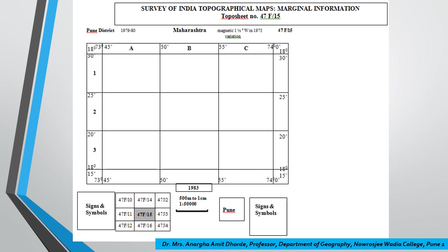For your assignment on marginal information, you will write about marginal information from the PDF provided, and on blank paper you will draw the skeletal format. Two reference sheets are provided: one with Roman numbers listing the elements, and one with all the information written out. Both need to be completed in your journal. For the write-up you can use ruled pages and stick them in your journal. If you have any queries, you can ask during our online class. Thank you.